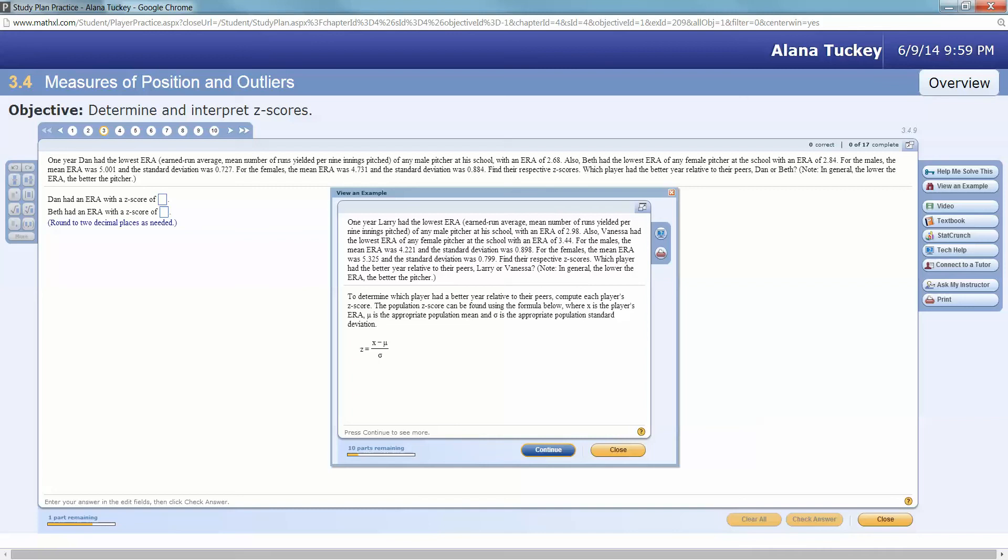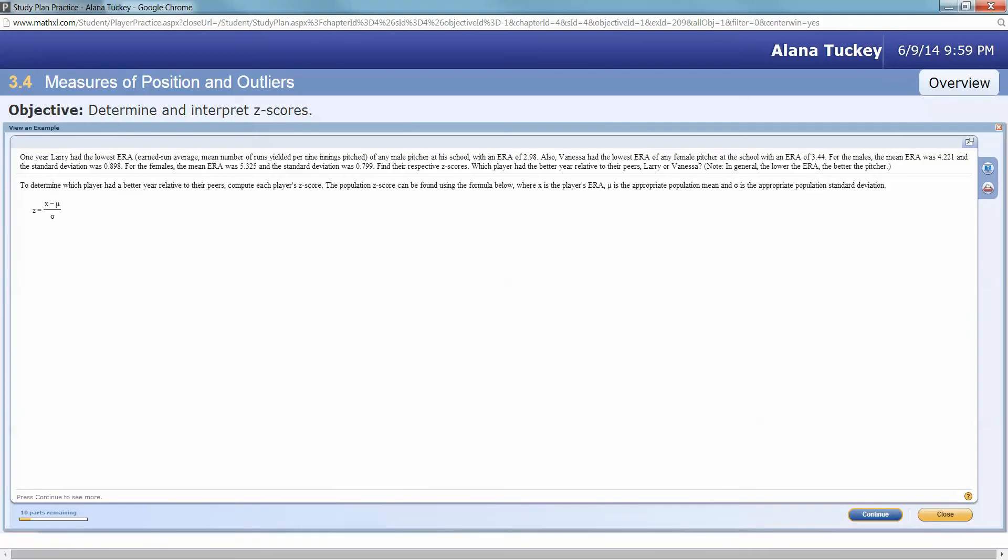One year Larry had the lowest ERA (earned run average, mean number of runs yielded per nine innings pitched) of any male pitcher at his school with an ERA of 2.98. Also, Vanessa had the lowest ERA of any female pitcher at the school with an ERA of 3.44.